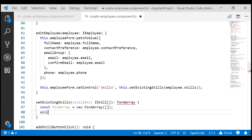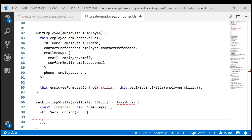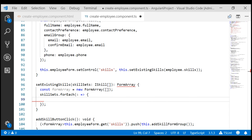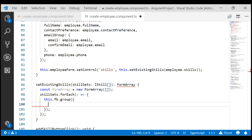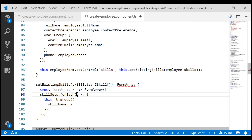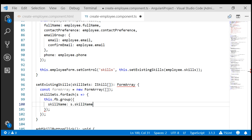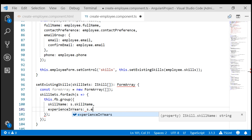Let's use forEach to iterate. As we loop through each skill object, we want to create a skill form group using form builder, which is already injected into this component class via the constructor. We use this.formBuilder.group to create the form group. Within this form group, we want three form controls: skill name, experience in years, and proficiency. The value for skill name will come from the skill object's skillName property, and similarly for experienceInYears and proficiency.